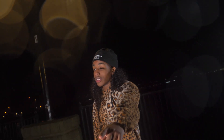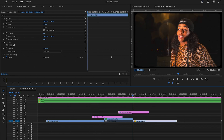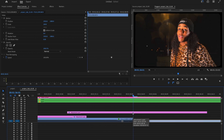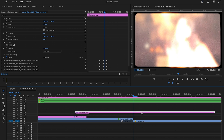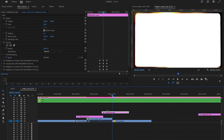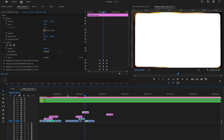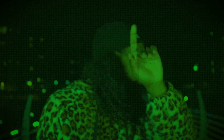Hold option on the keyboard to duplicate the adjustment layer. Come over to the end of the clip and make sure we match it up again — and then we have a nice night vision effect within Premiere Pro.